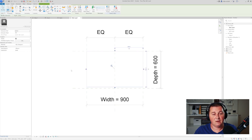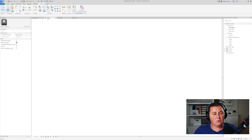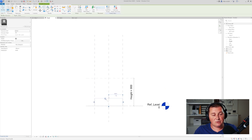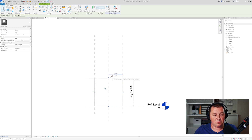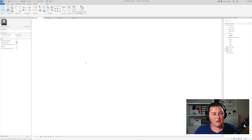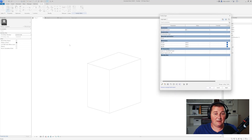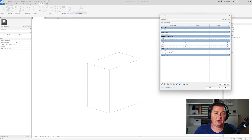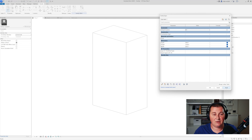Then go to the front view, select this one, and lock it to the top reference plane. Let me just go to 3D and play with the parameters — let's make a depth of 900, height of 1.2 meters, and width of 600 and see how it works. Everything seems fine here.